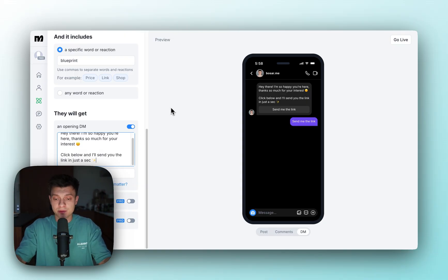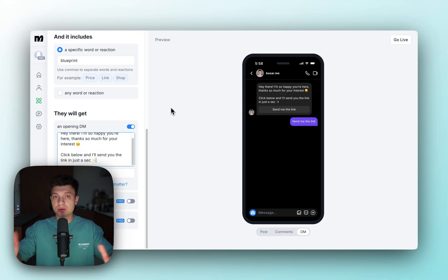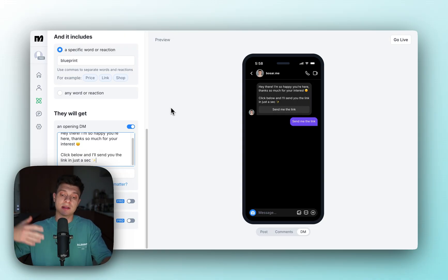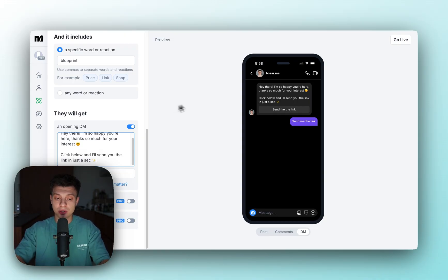This is a very useful automation. Obviously if you have more comments, if you have more DMs, it boosts the engagement. This signals the algorithm that we need to push this content more.